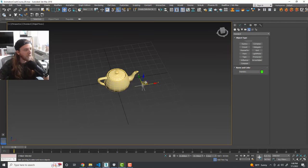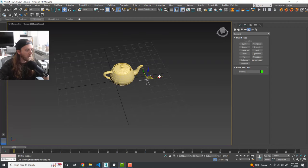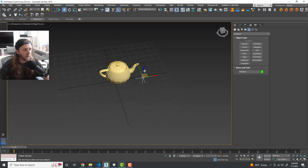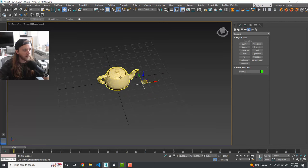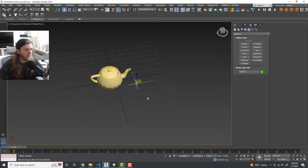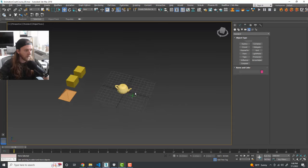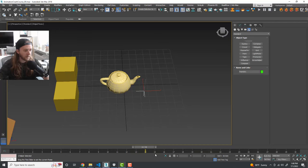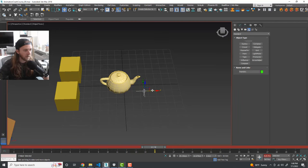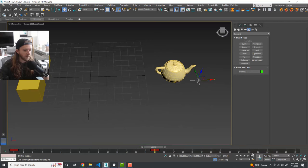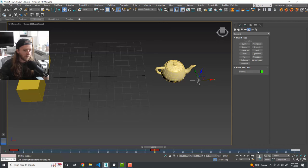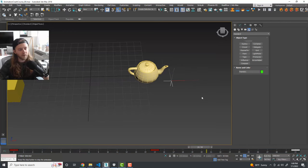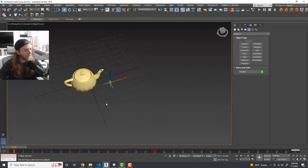Now anywhere we move the point, the teapot will follow. We can still move the teapot independently of the point. To animate the point moving, drag out to frame 15, hit Auto Key, and move it. Then hold Shift and drag the first keyframe to duplicate it at the end so it goes back and forth in a smooth motion.